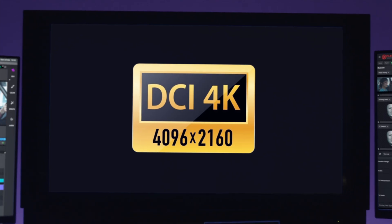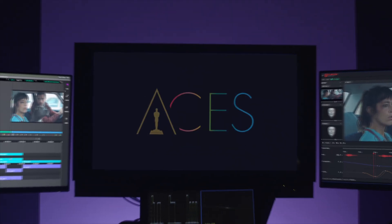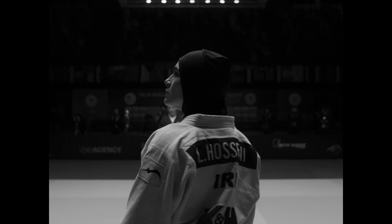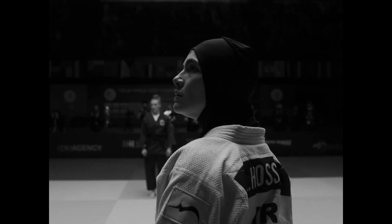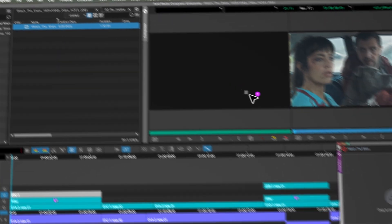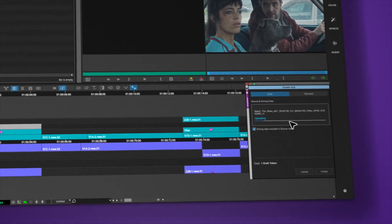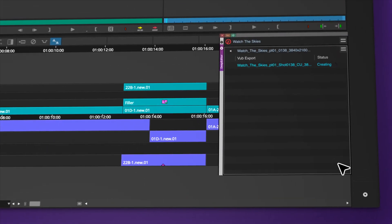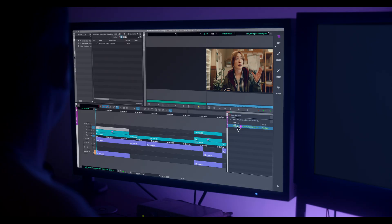Deliver up to 4K resolution in ACES color space with 16-bit precision and seamless integration into industry workflows. Simply drag and drop straight from your Media Composer bin into Deep Editor, let the magic happen, and return it to your sequence for flawless playback. It's that simple.